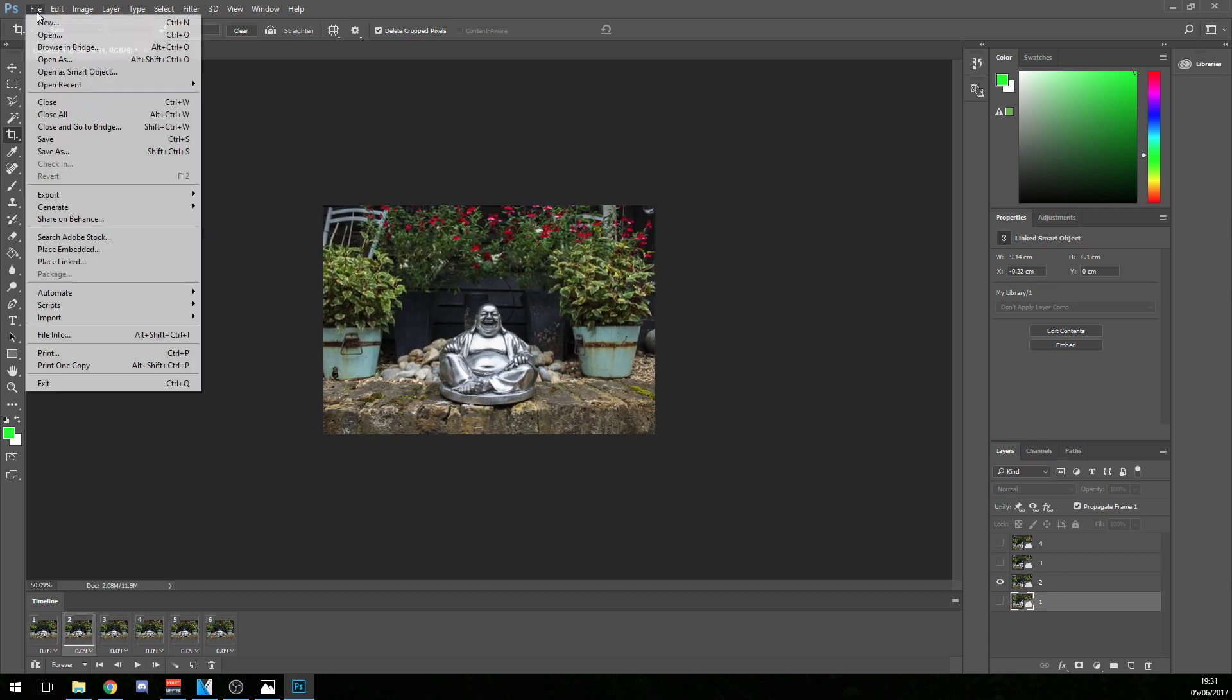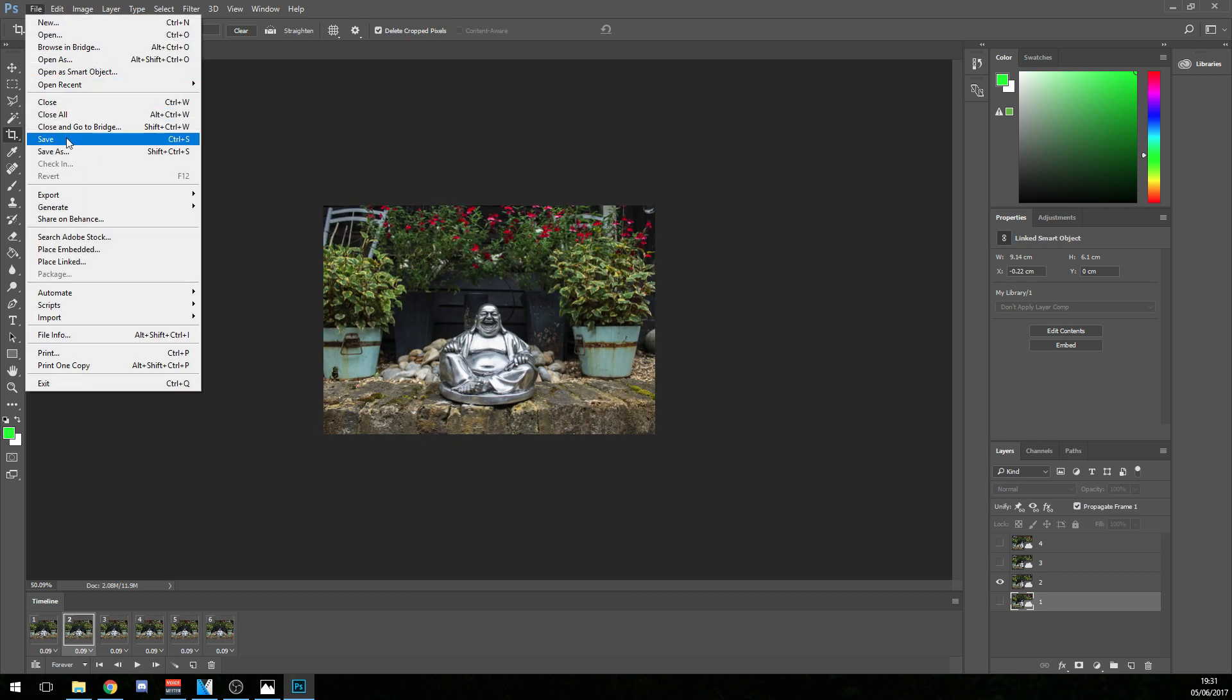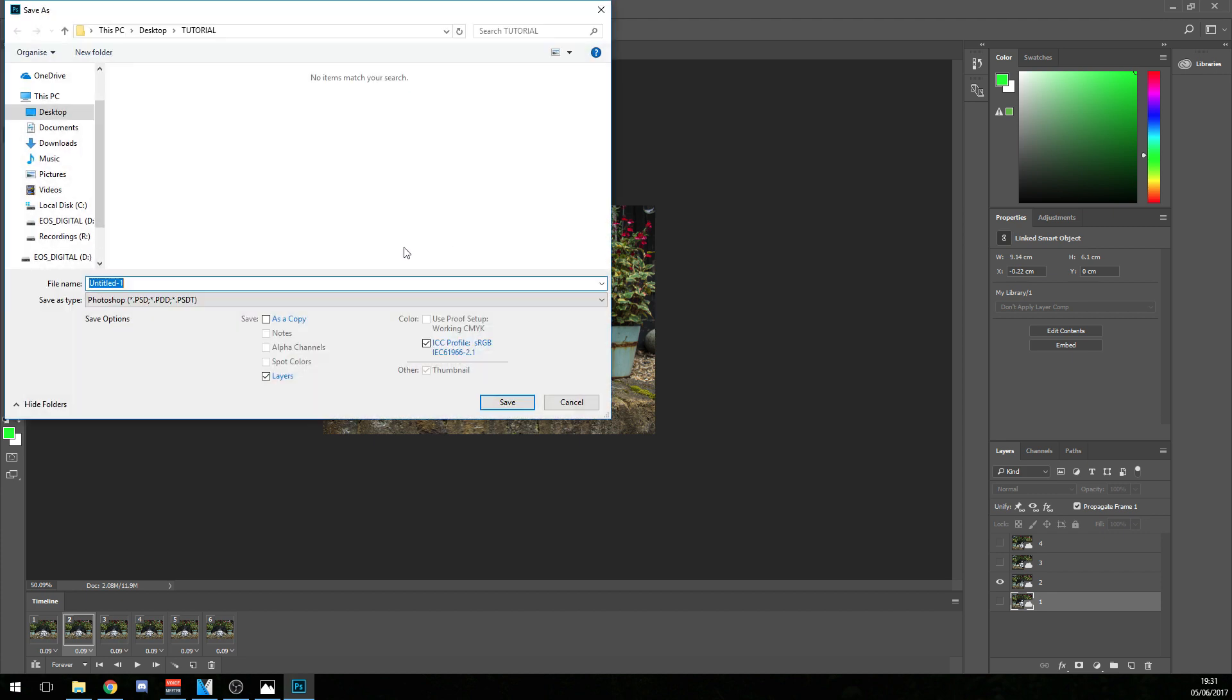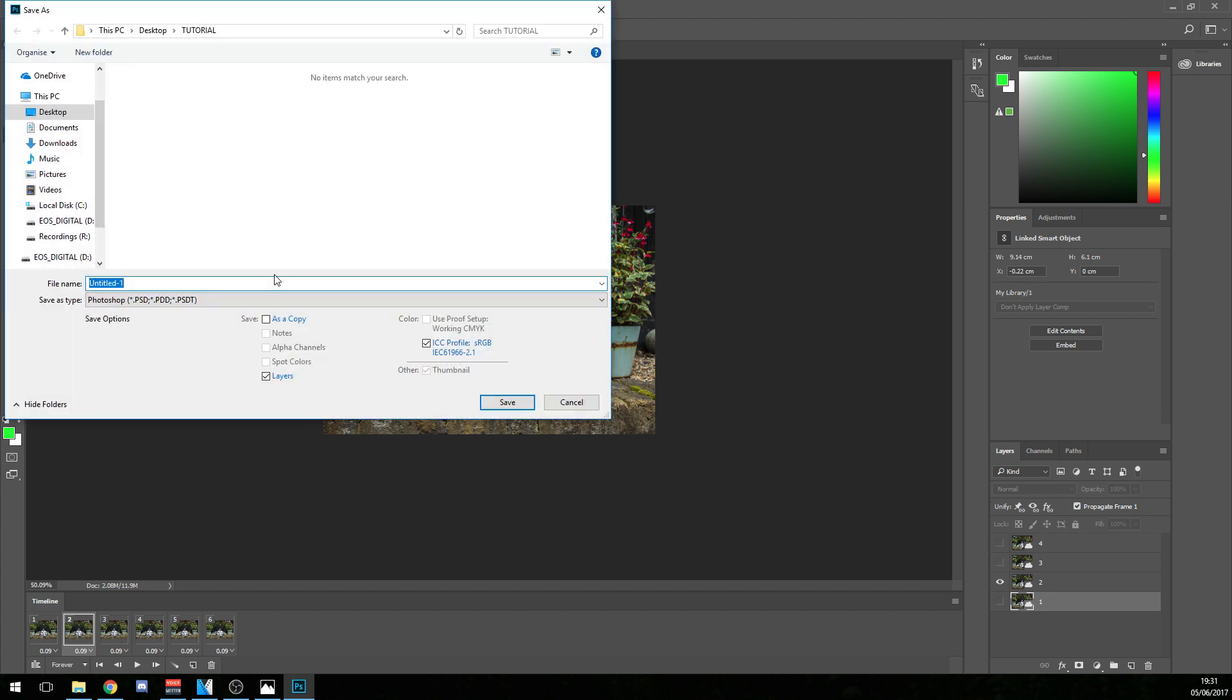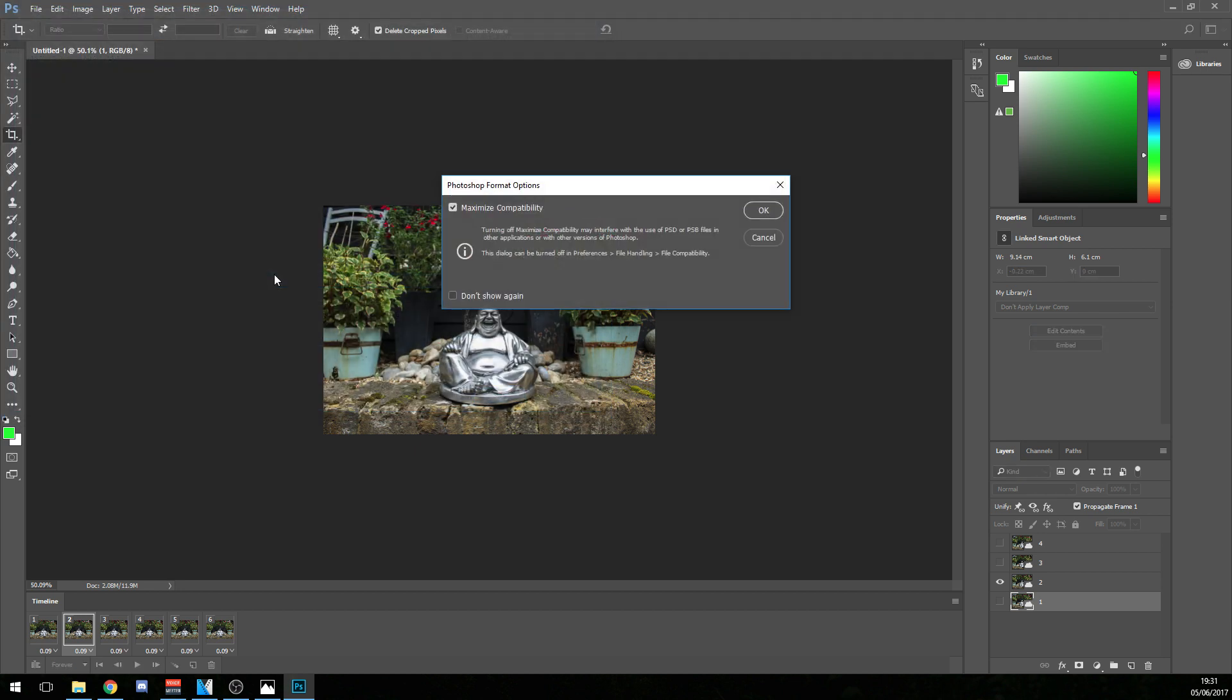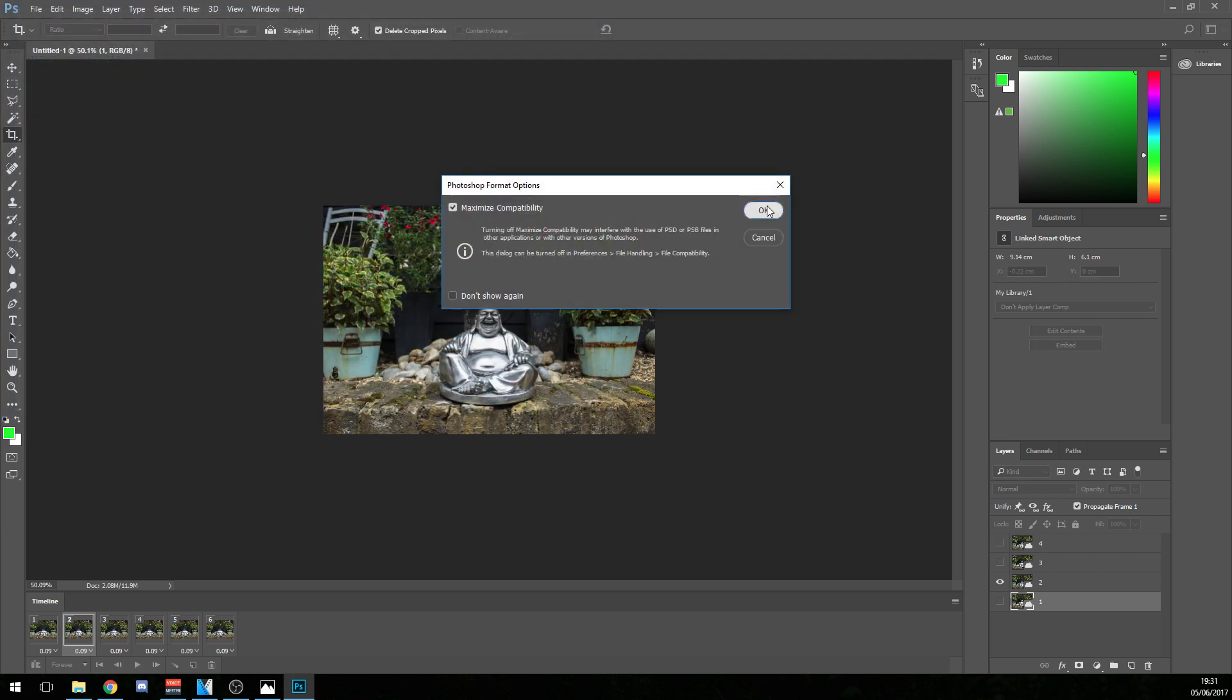So what I like to do is just save this project here. So I'll just save as and I'll type it tutorial and save that maximize compatibility. Yeah.